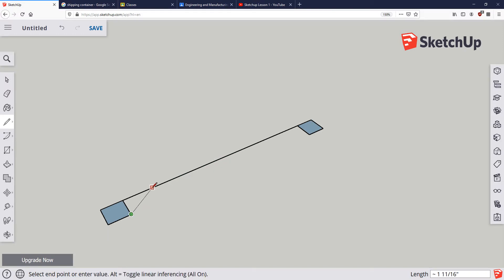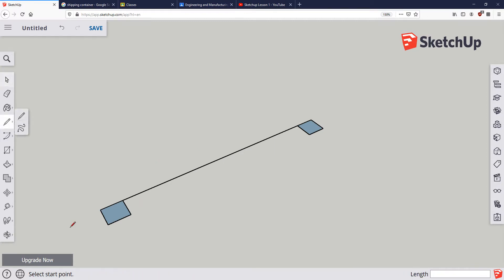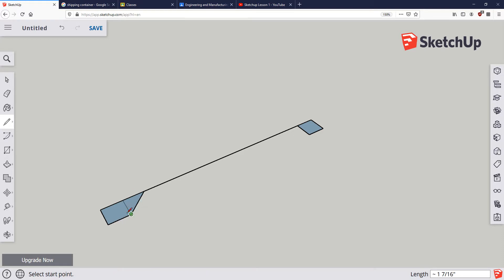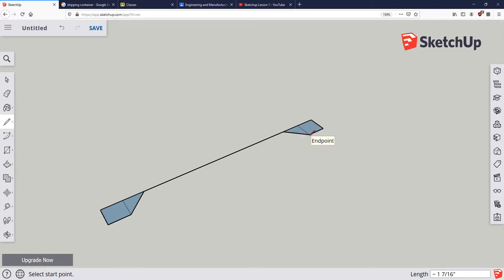Now I want to make a diagonal — it's the same on this side as it is on the other side. So I need to do a reference line again. I'm going to start at that corner I've already made, type one inch and hit enter. Now I know that the distance from there to there is one inch, and I can connect that for the diagonal shape. I'll do the same thing over here: one inch, connect my diagonal shape.